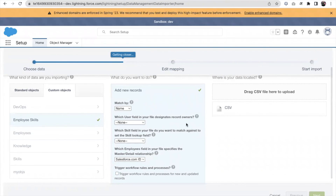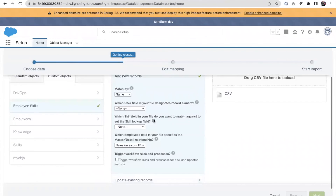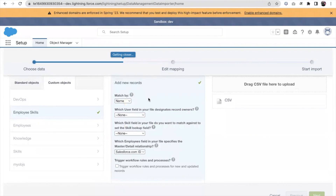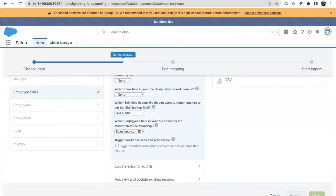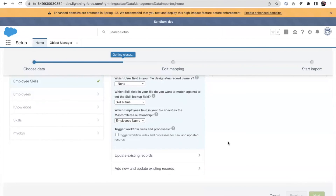On the next screen we have a few options for mapping fields. We are matching the field by name. For the record owner field I'm leaving it as None. For the Skill field, the field in my file that matches the Skill local field is the Skill Name. For the Employee field, I'm selecting the Employee Name.